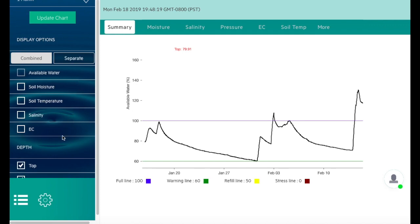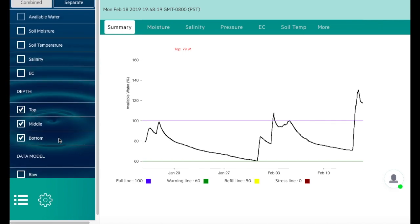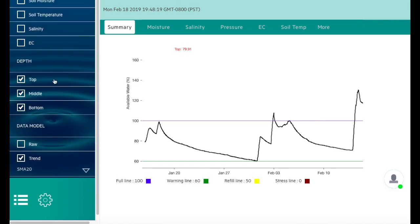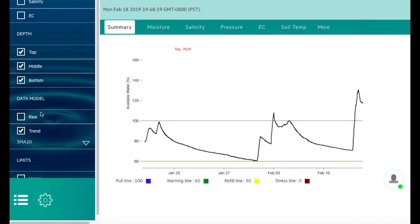These are all the depths you can view: top, middle, and bottom sensor. Here you can select if you'd like to see the raw data, trend, or both.